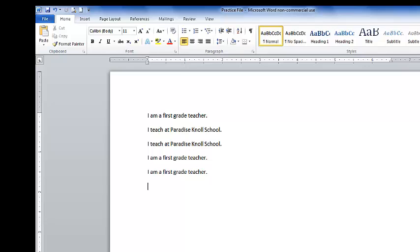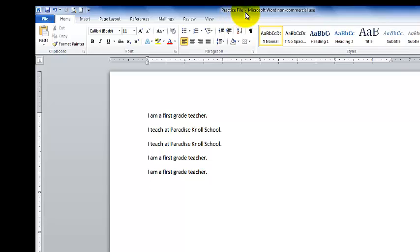Before we end, I would just simply like to also go over one other shortcut on your keyboard, which is control S. Now that I've created some text on my document, we've already named the file practice file. We want to save. Like I told you, we always save. Control S saves everything we just did. You hold the two keys down together, control and S, and it saves.